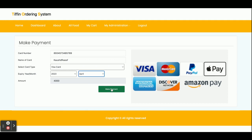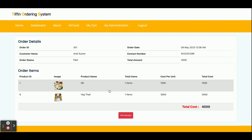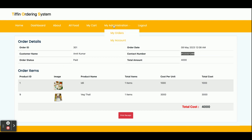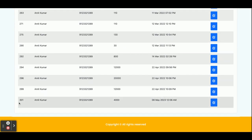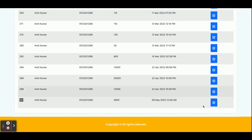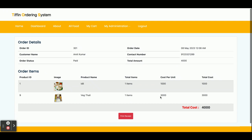Enter the expiry year and month, then click 'Make Payment' and your order will be created. You can see your order number is 301, ordered on this date, along with the contact number and total amount. Once you click 'Print Receipt', the full page will be printed from your printer. If you want to see orders in your history, click on 'My Orders' — you will see order 301, and clicking on it shows your full order details.